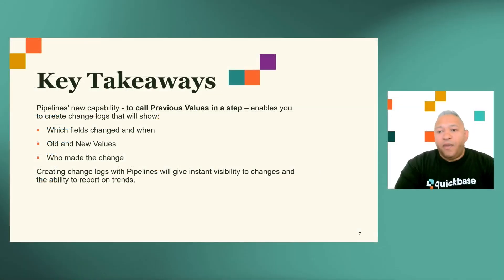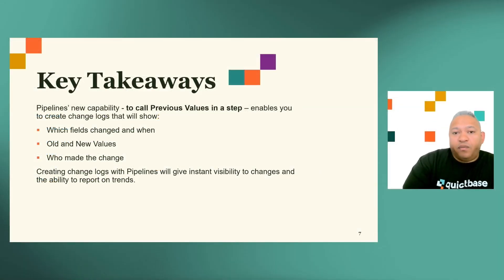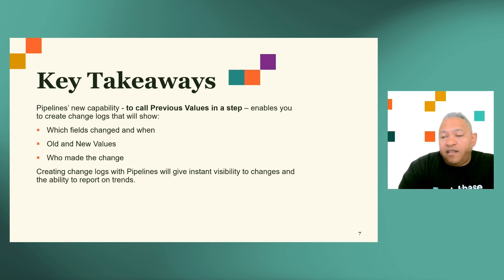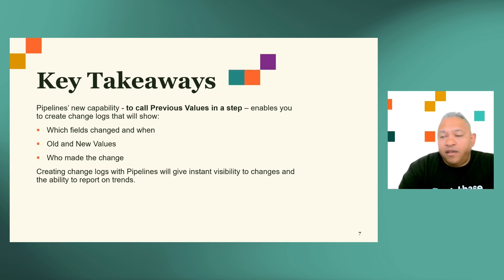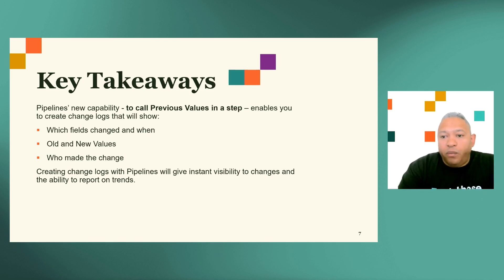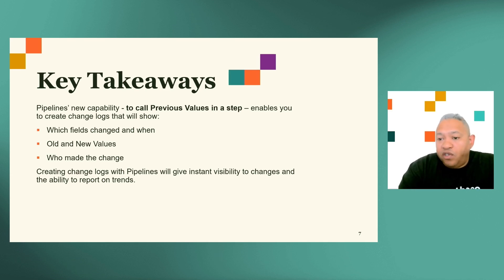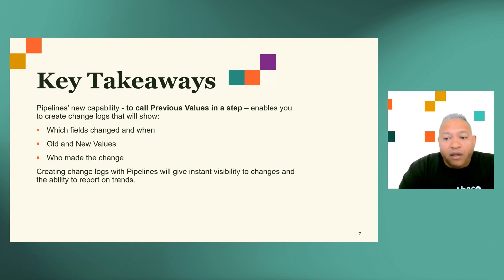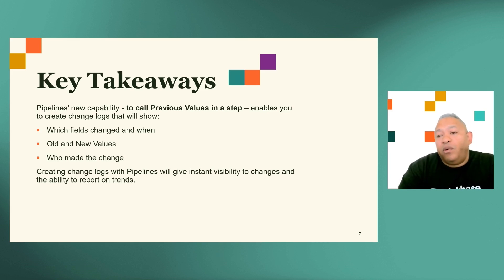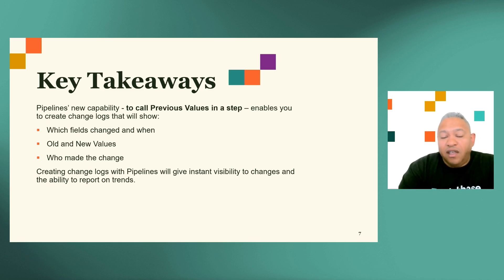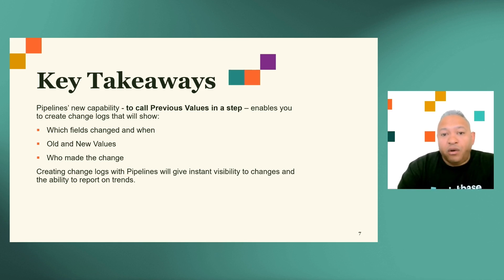Hopefully you've enjoyed today's brief session on creating table-specific change logs with pipelines. What we did was walk through pipelines new capability to recall previous values in a step that enables you to create change logs that will show which fields changed and when, old and new values, as well as who made the change. Hopefully, you'll be able to apply this into your own apps or use case to get some real value and continue to grow with QuickBase. Thanks again.